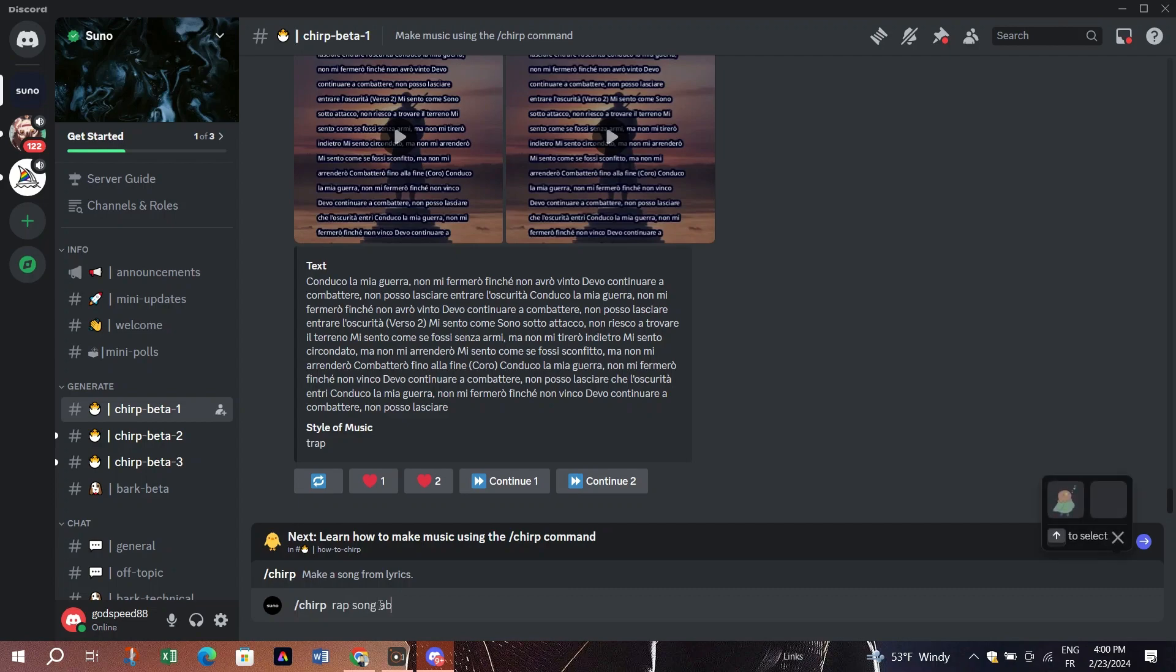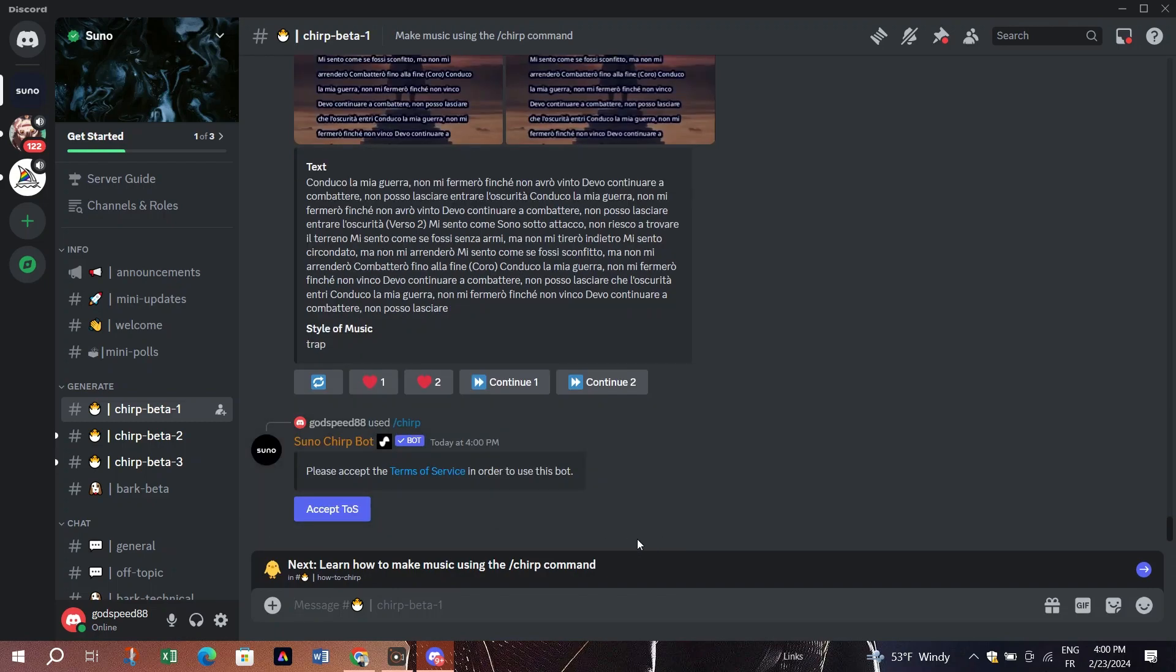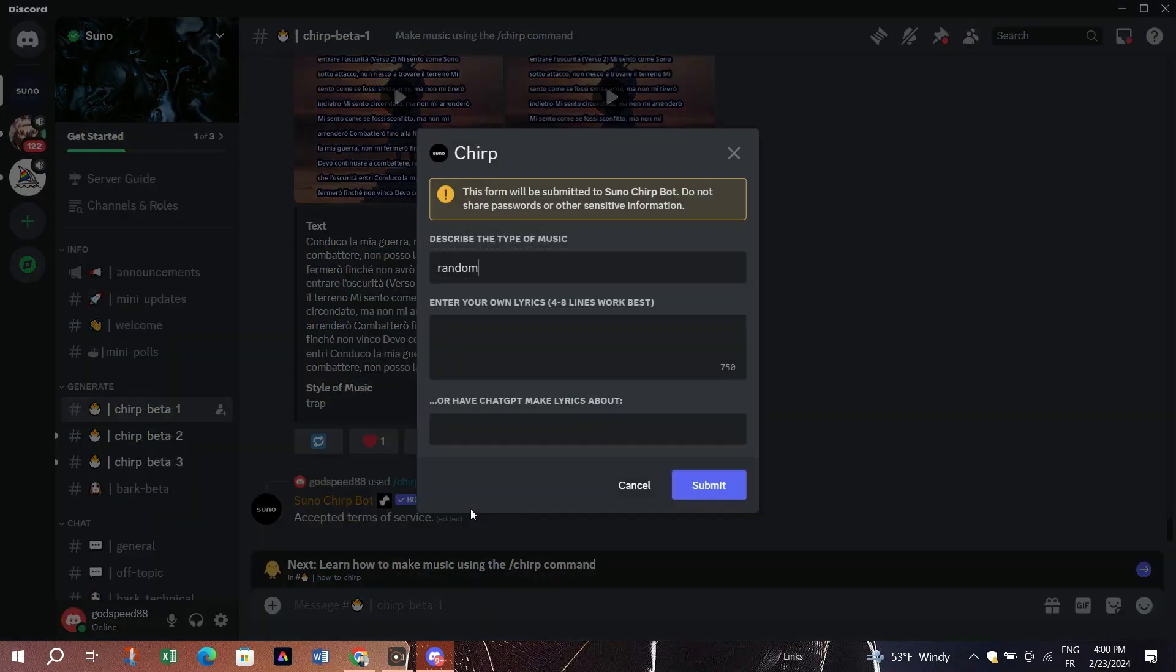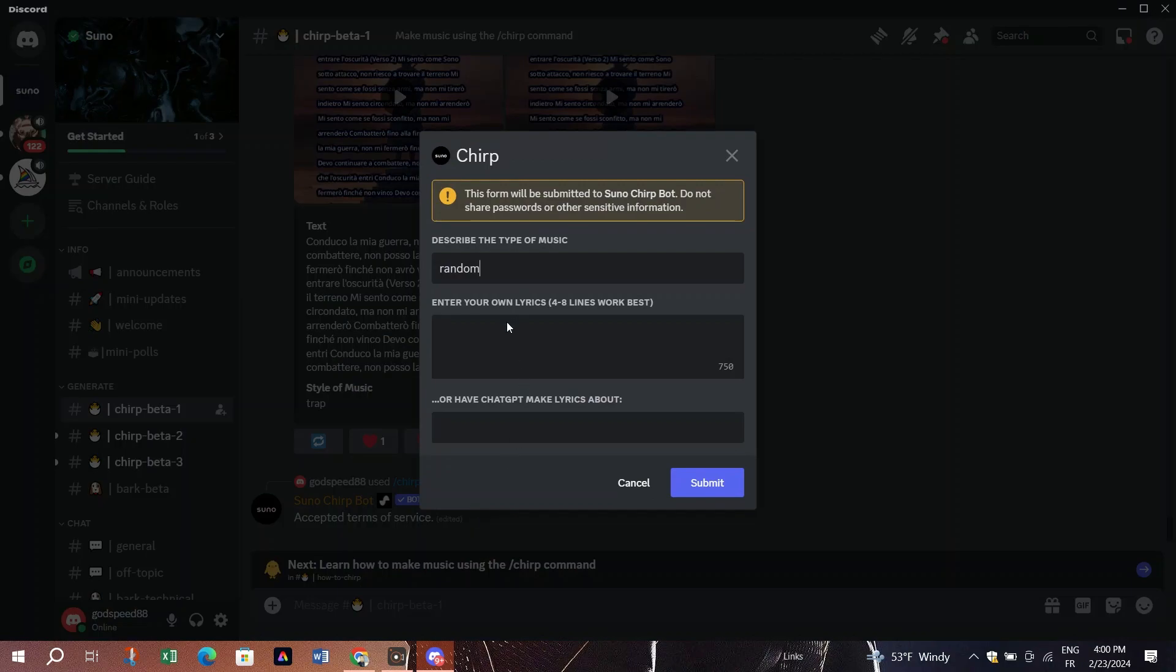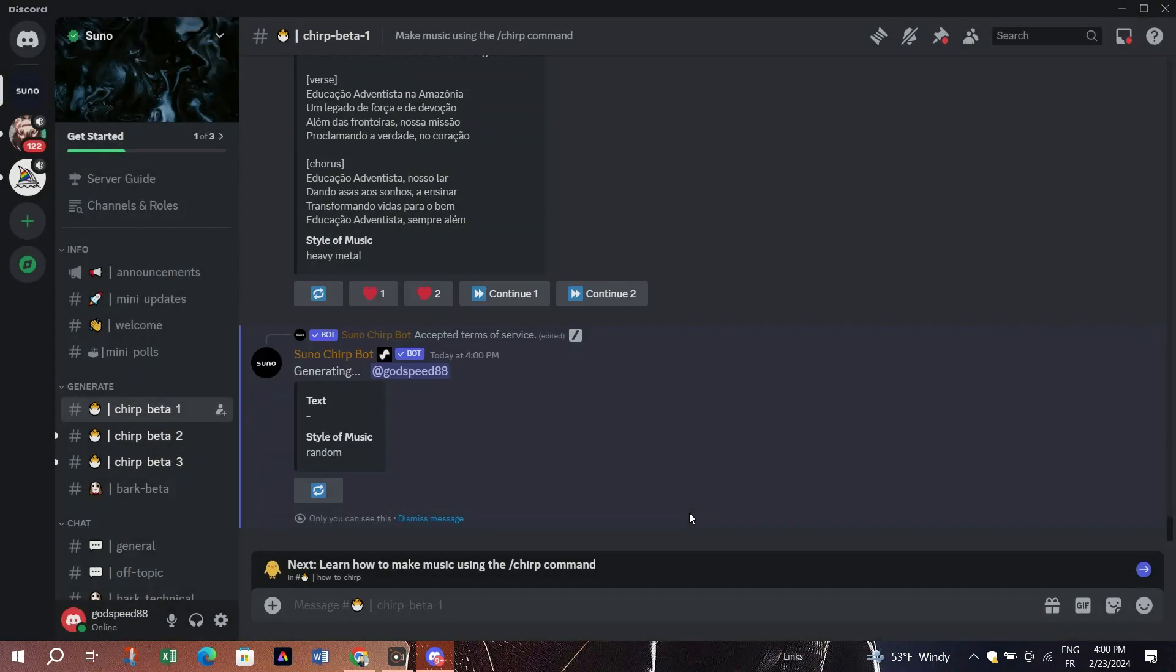The AI will start generating your song. After that, scroll to find your generated song. Once finished, click on the play button to listen to it. You can download the song or listen to another version. Isn't this fascinating?